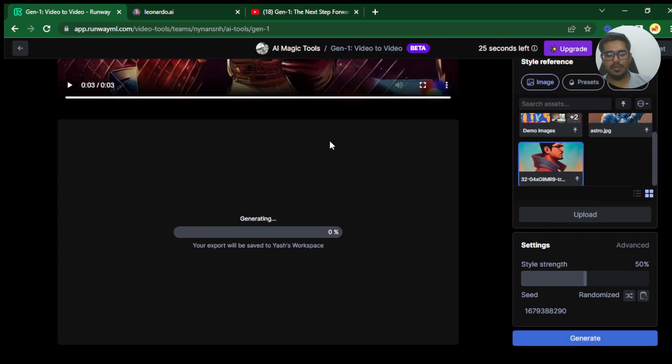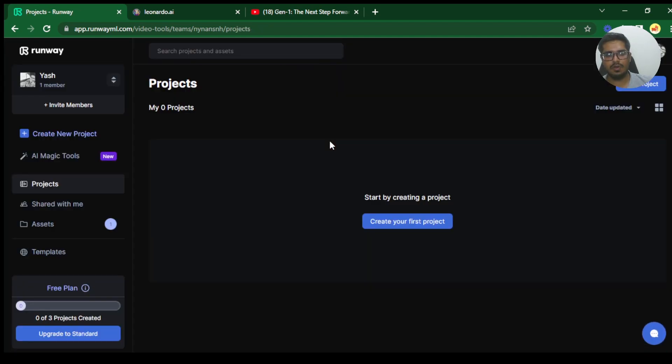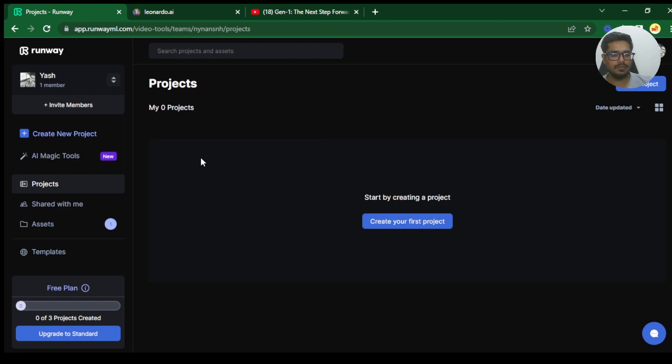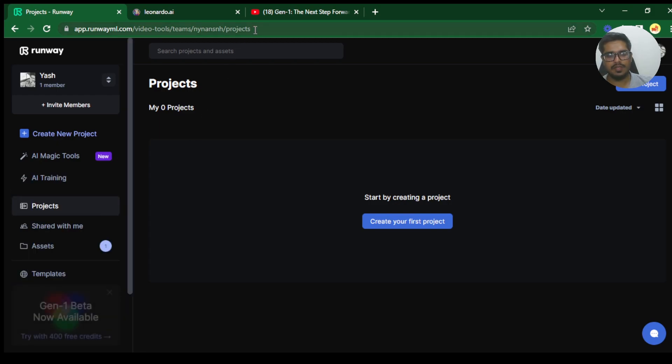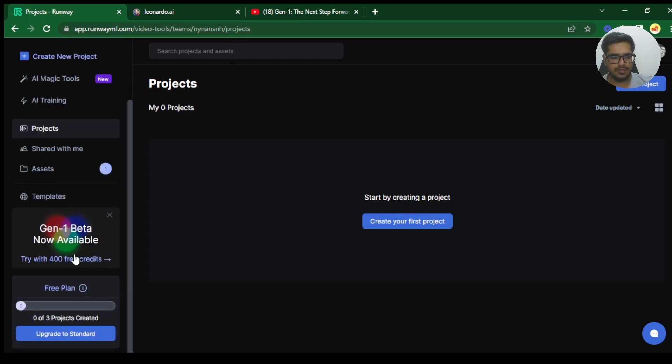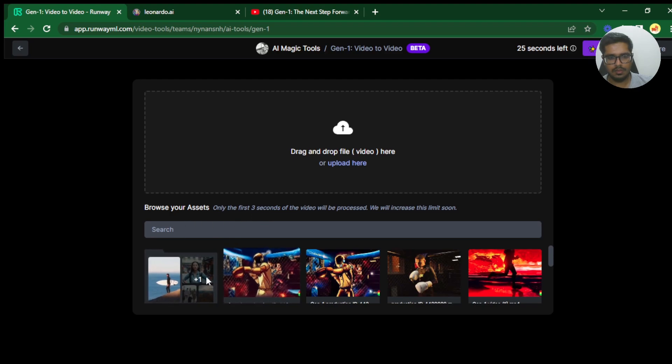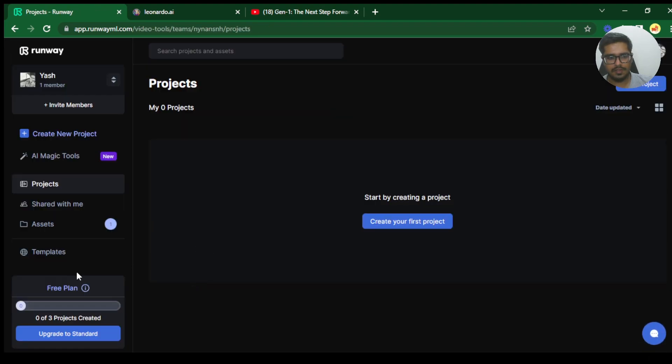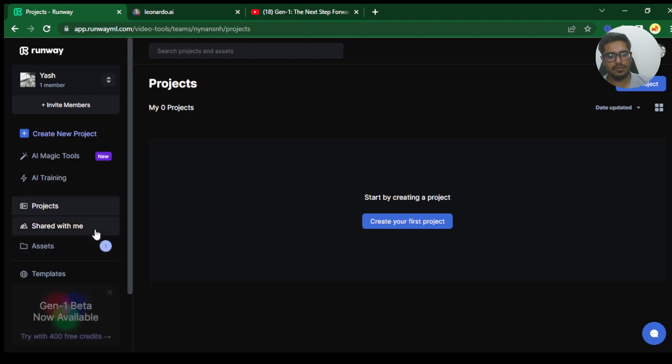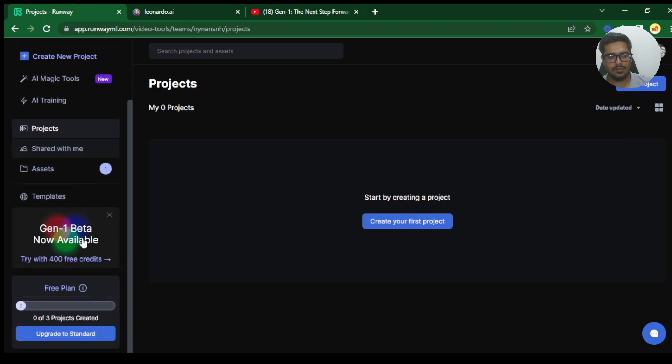Remember if during the generation your Gen1 crashes like this, it will still be generating your video in the background. So don't worry about restarting it again and again. I did it once and I generated the same video twice. Just go ahead and click here and you will be able to see the videos you have generated. I'm going to wait a few seconds until my video is generated. I'm going to show you how this looks.